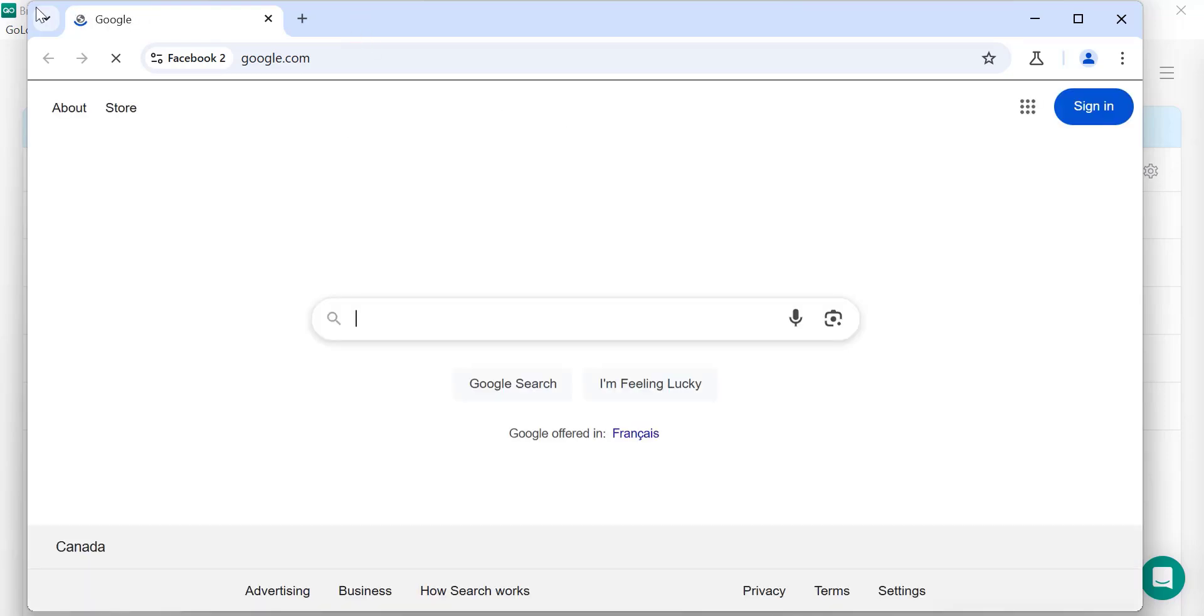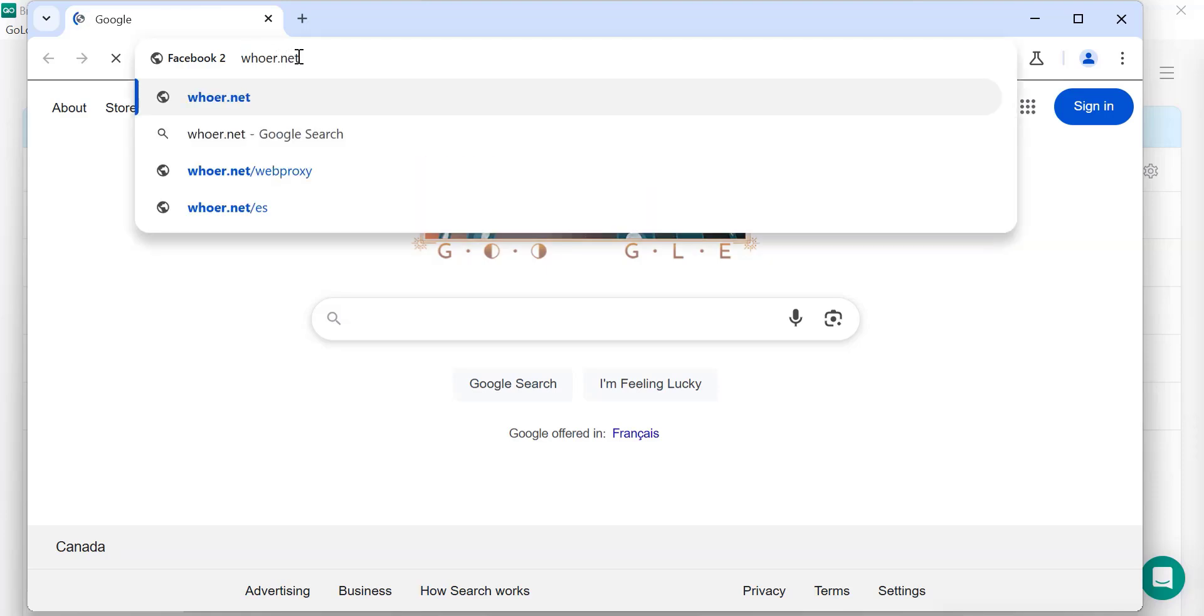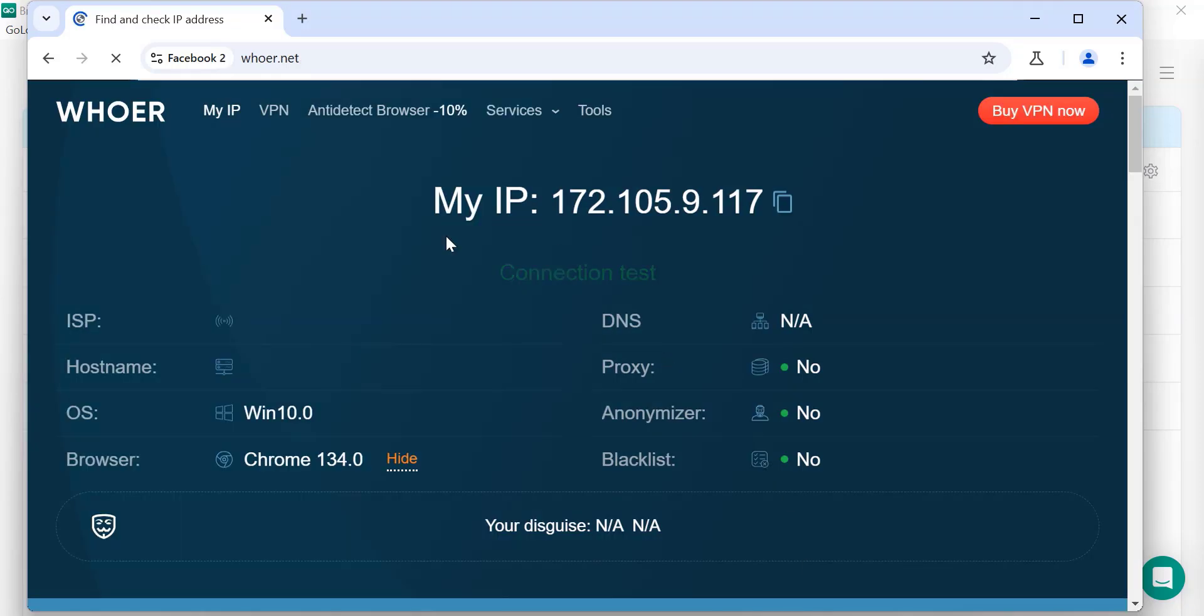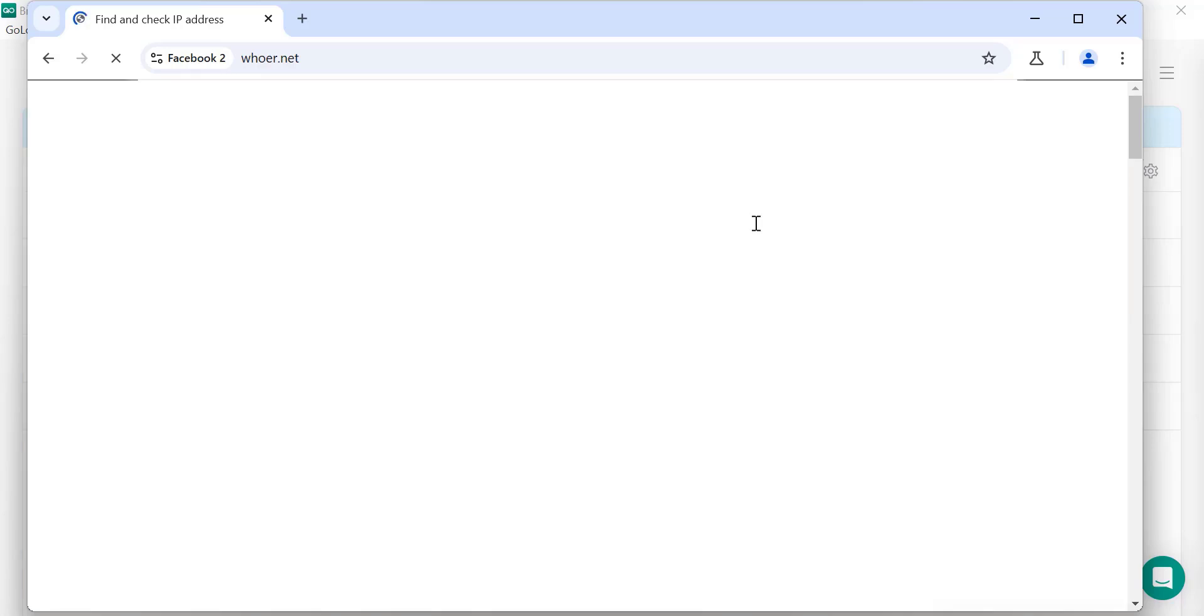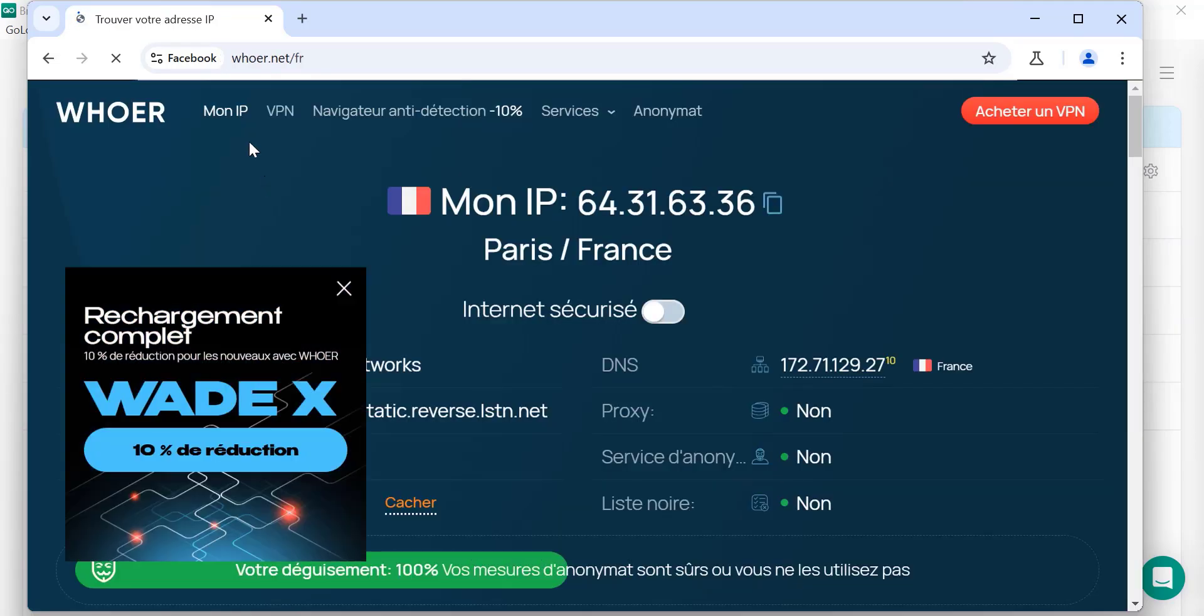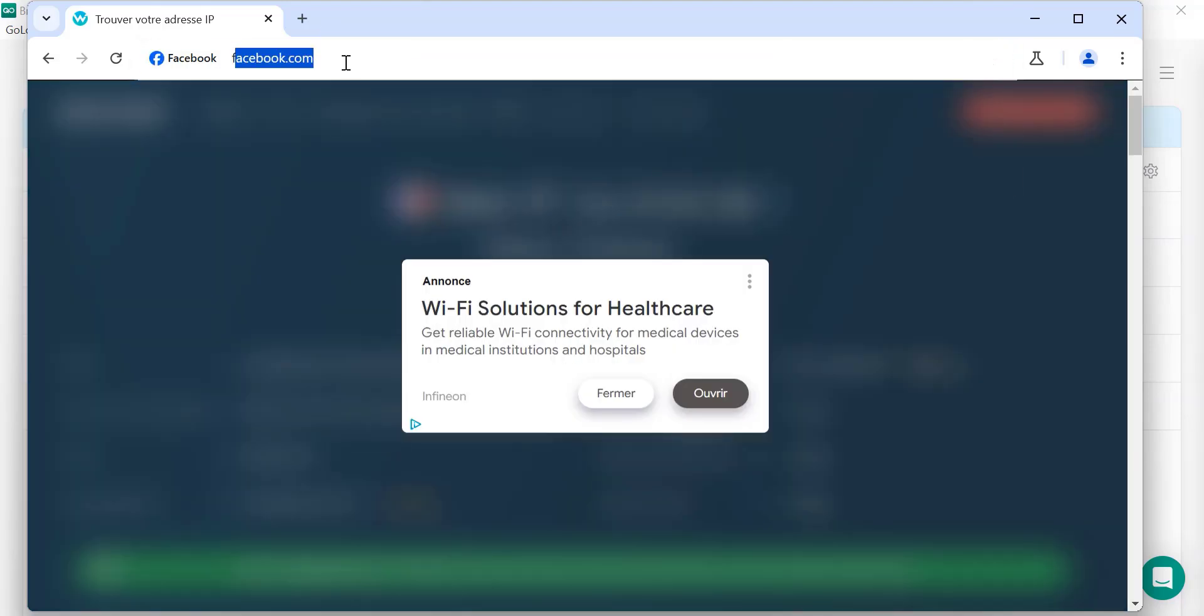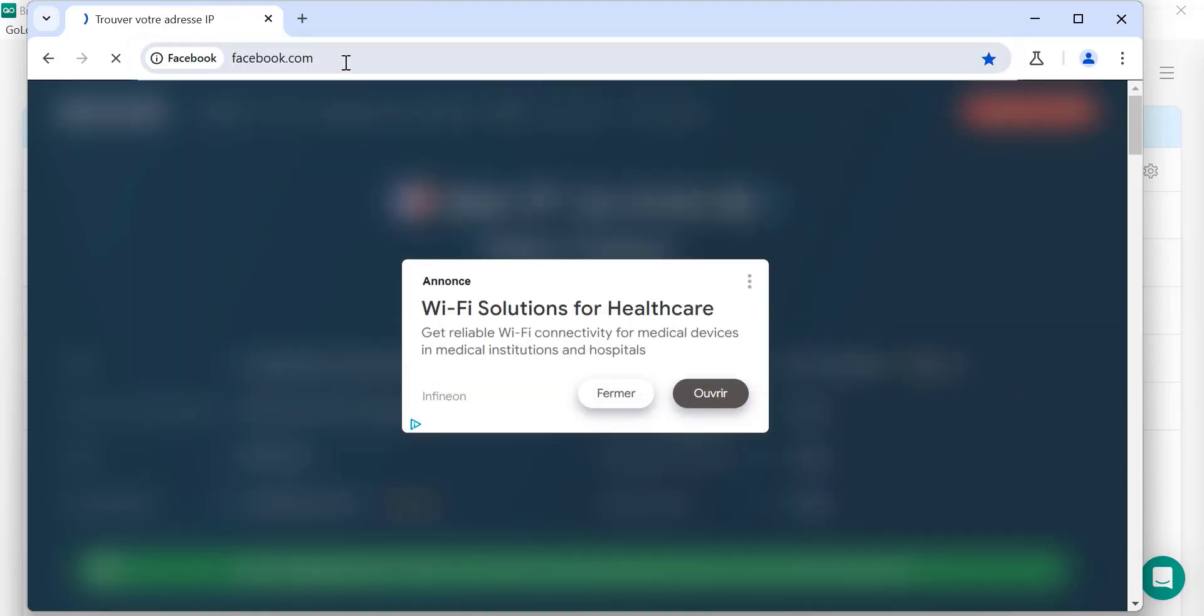Here you can see that this is Facebook 1 and this is Facebook 2. I can login and I can do that. So let me show you the IP. We have different IP for both browsers and let's open for this as well. Let me show you.